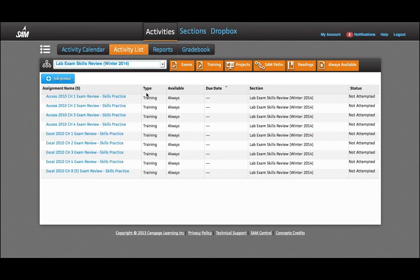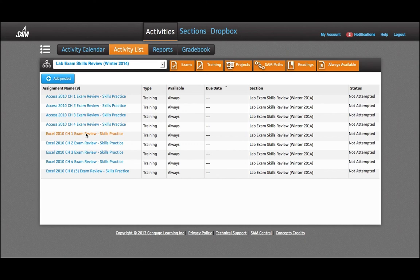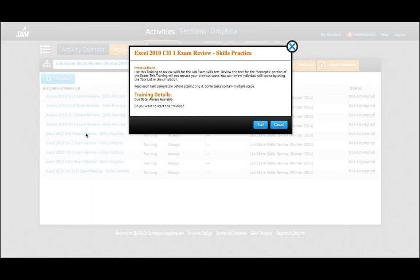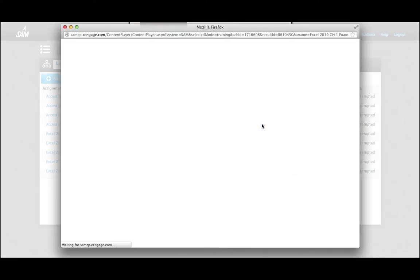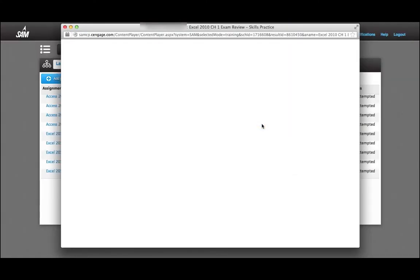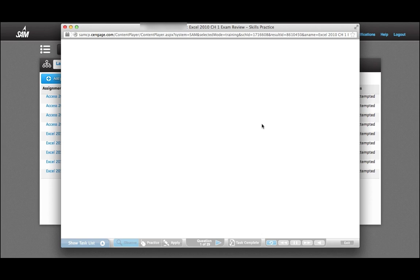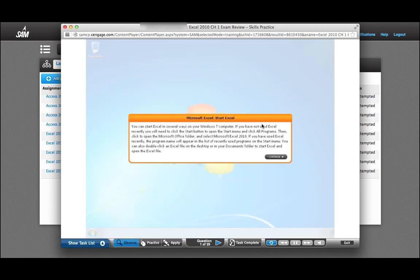I now can see the Access tutorials and Excel. I can go ahead and go right back to the first Excel topic and run the training. I can do this through Observe, Practice, and Apply mode, so you can run as many times as you want. Thank you.